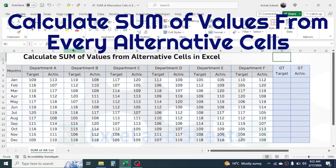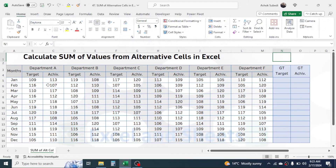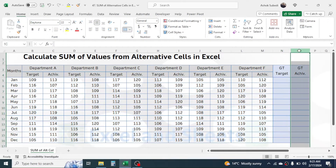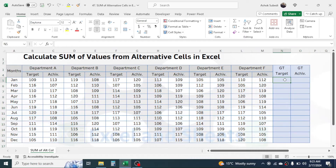Here I have data of different months with department-wise target and estimate values. In column N and column O, I need to calculate the grand total target of all the departments and the grand total achievement of all the departments. In this case I need to calculate the sum from every alternative cell.